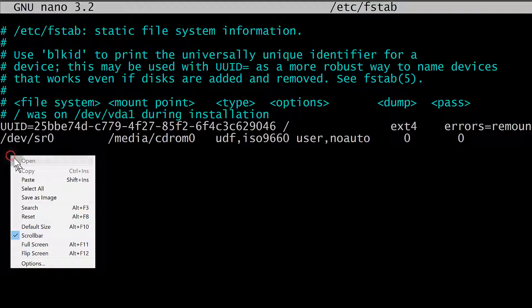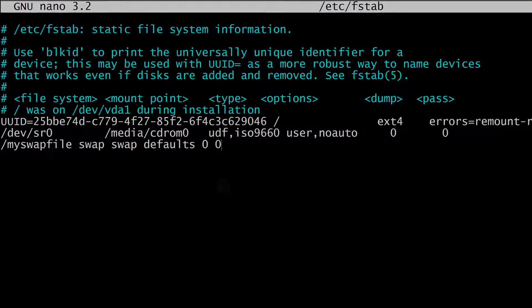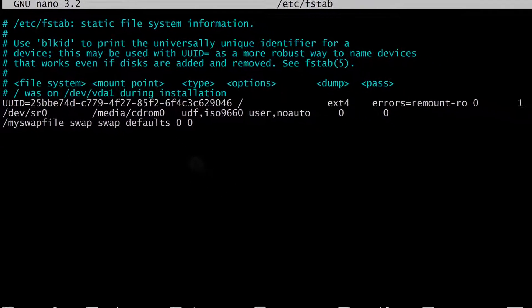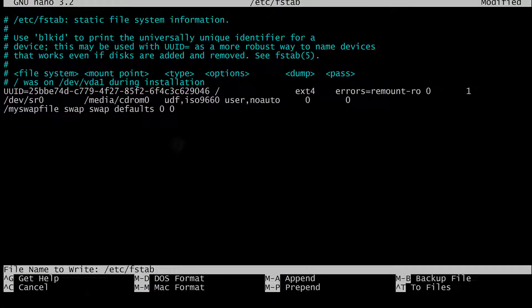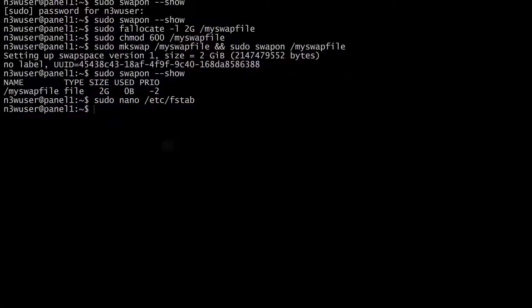And once you get here, you can just paste it. Once you do that, you can do Ctrl+X, Y, Enter and that's going to save the changes.